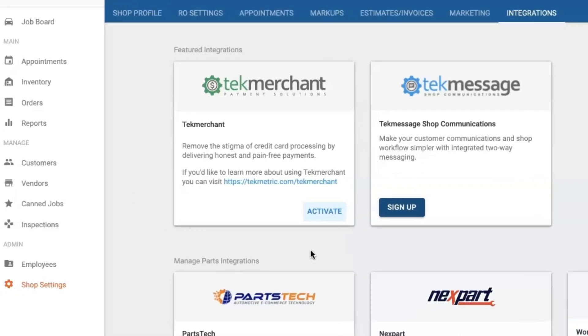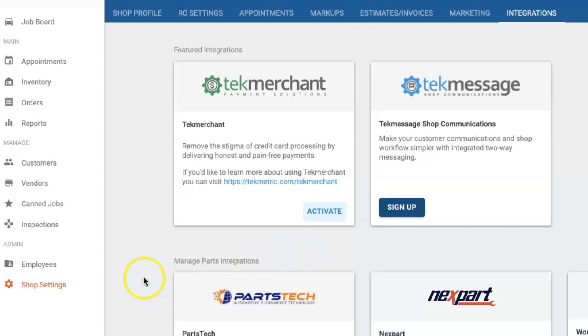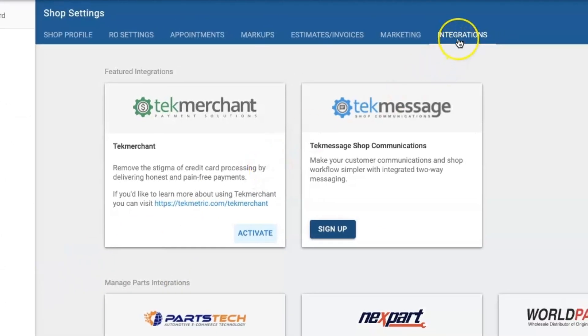To set up TechMessage we are going to navigate to shop settings on the left navigation menu and then click into integrations.